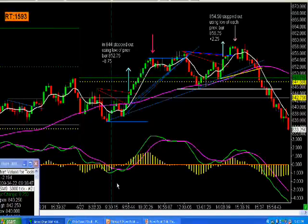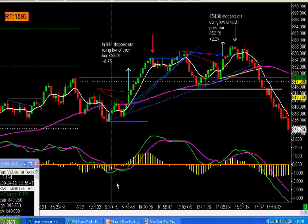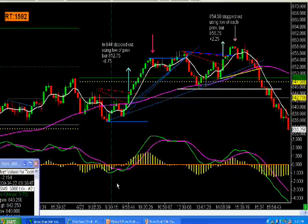We've been missing it because we haven't had a place to jump on board. So what I've been doing is refining our scalp trade setup and finishing the backtesting on that this weekend.